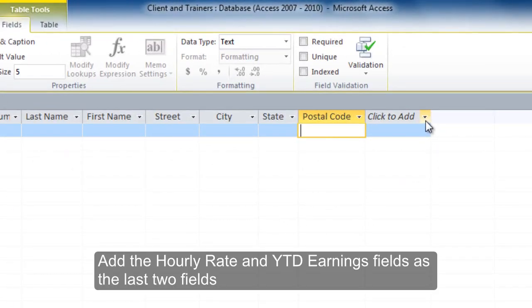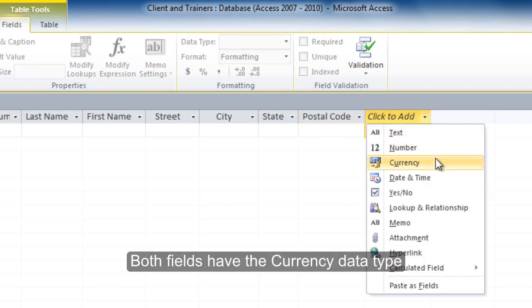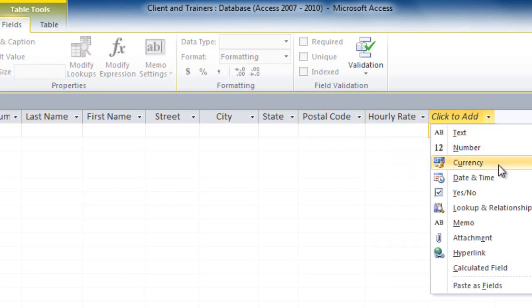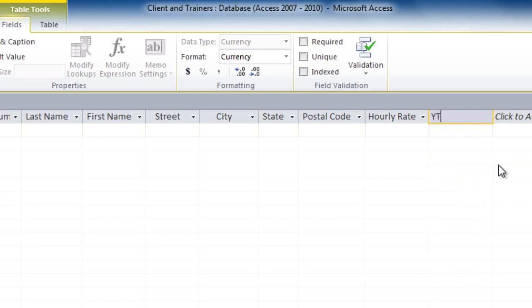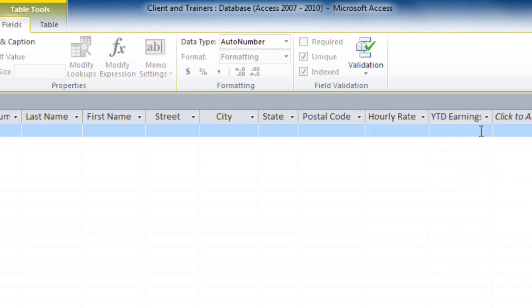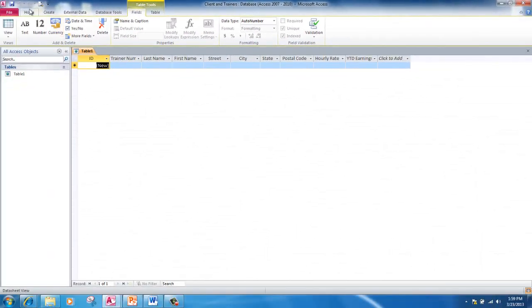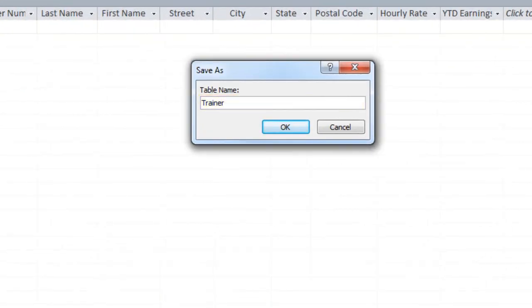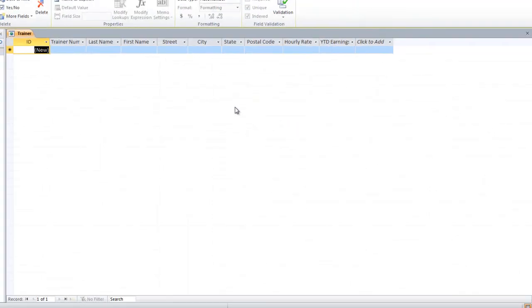Add the hourly rate and year-to-date earnings fields as the last two fields. Both fields have the currency data type. Save the table, assigning trainer as the table name. Close the table.